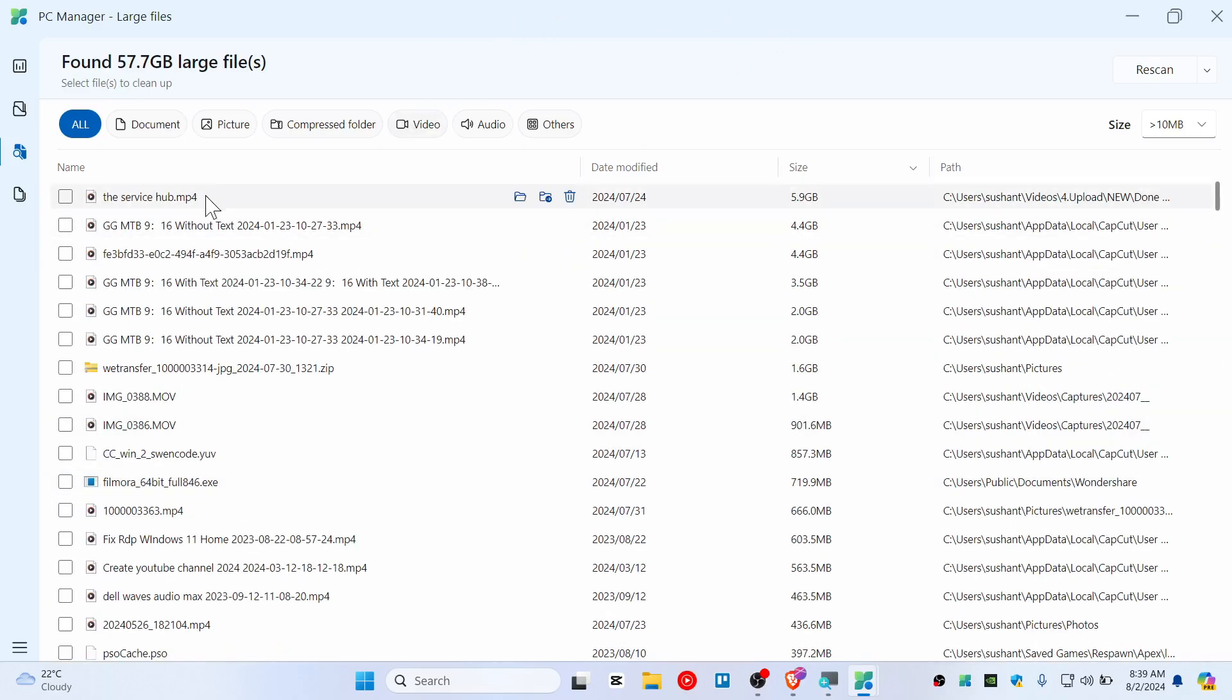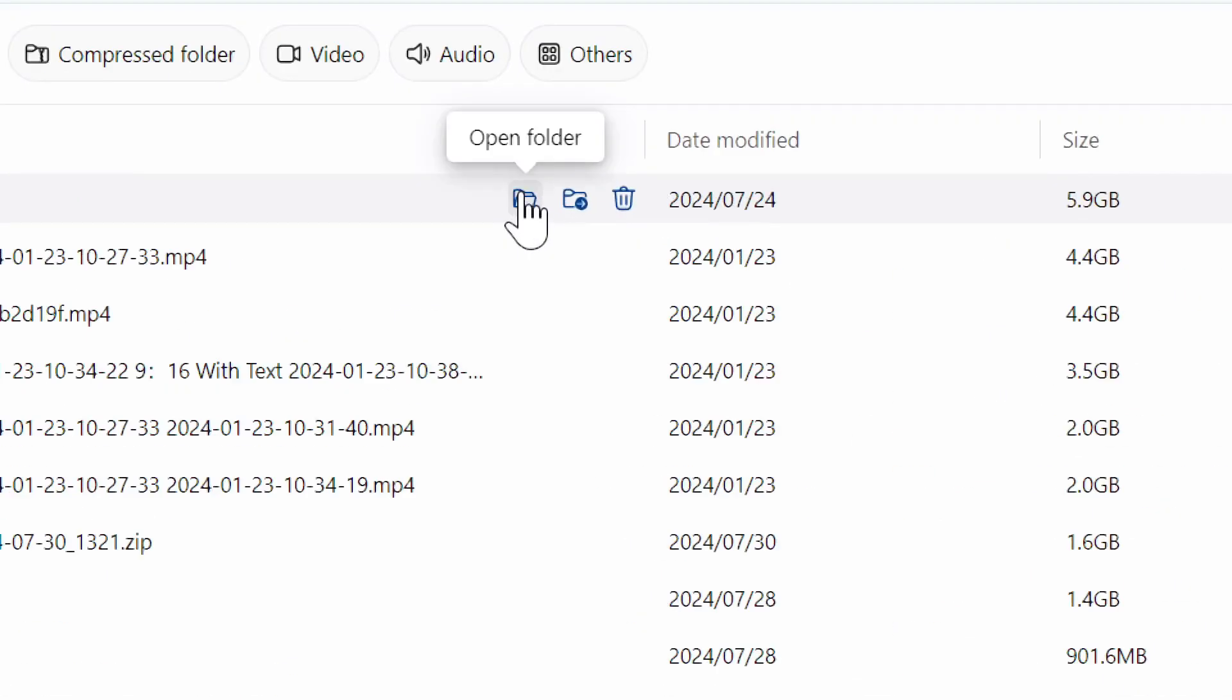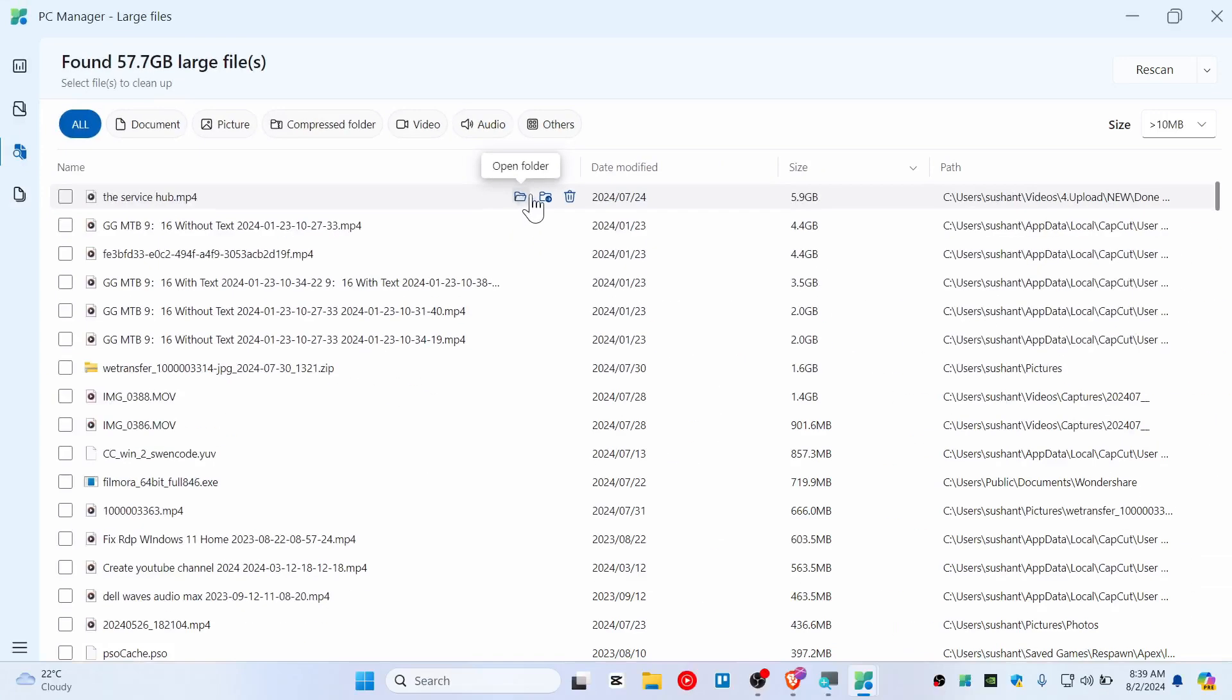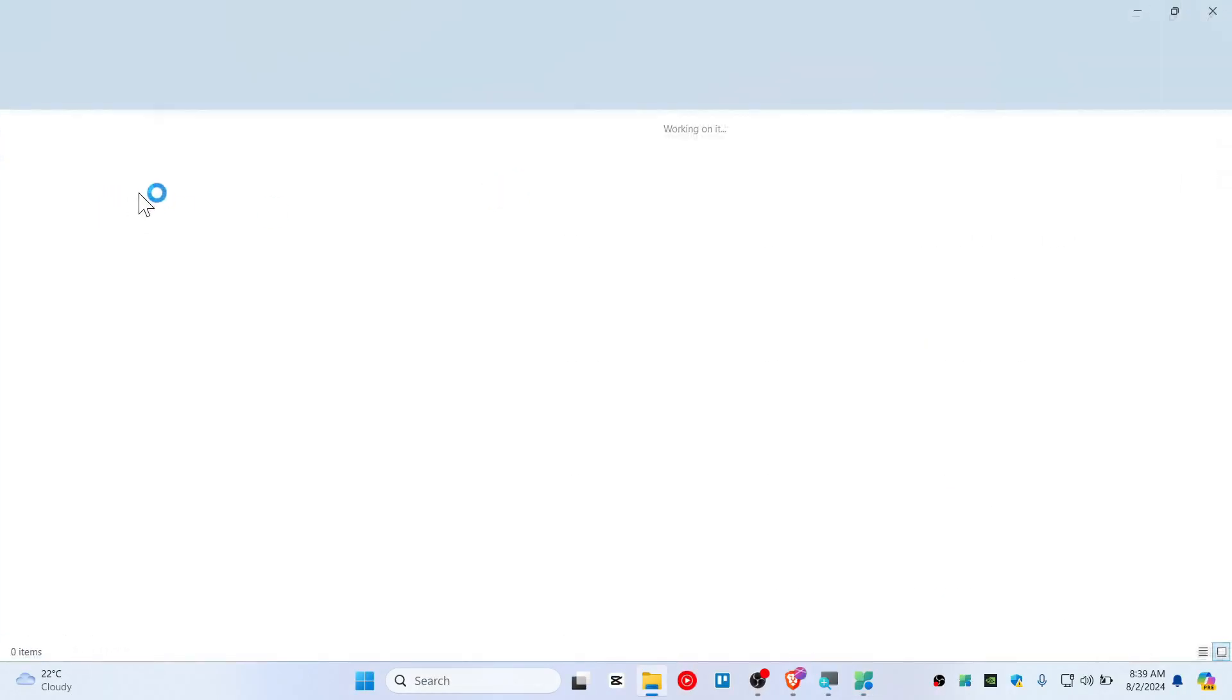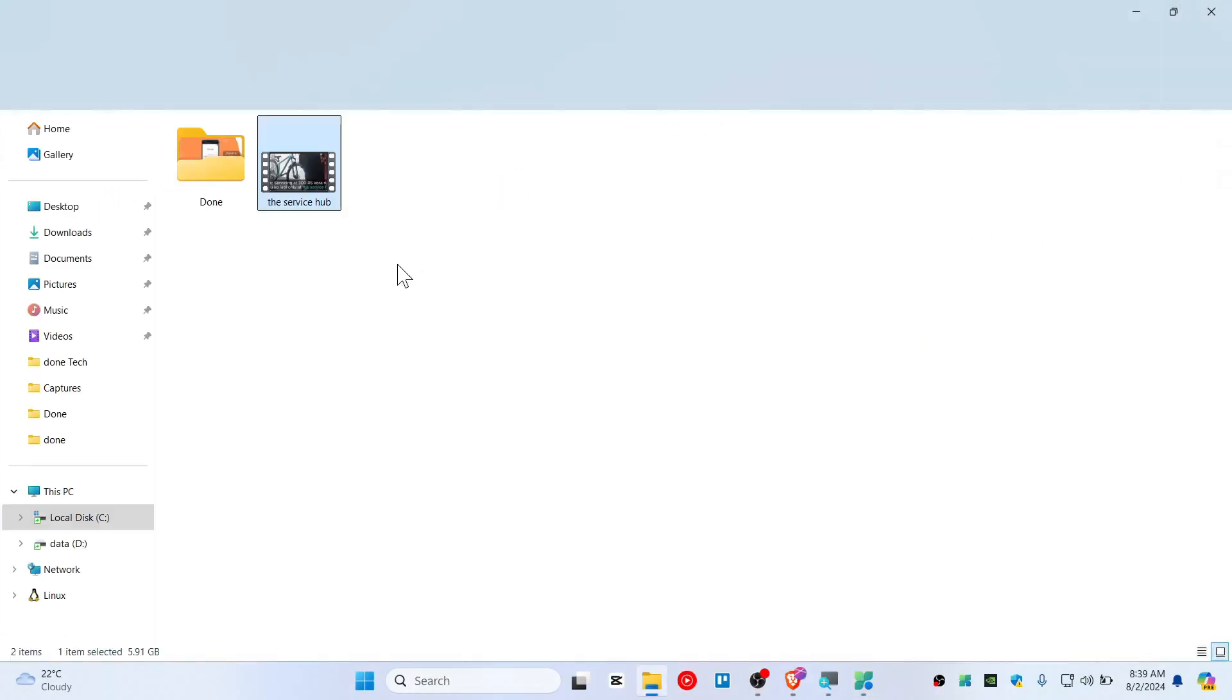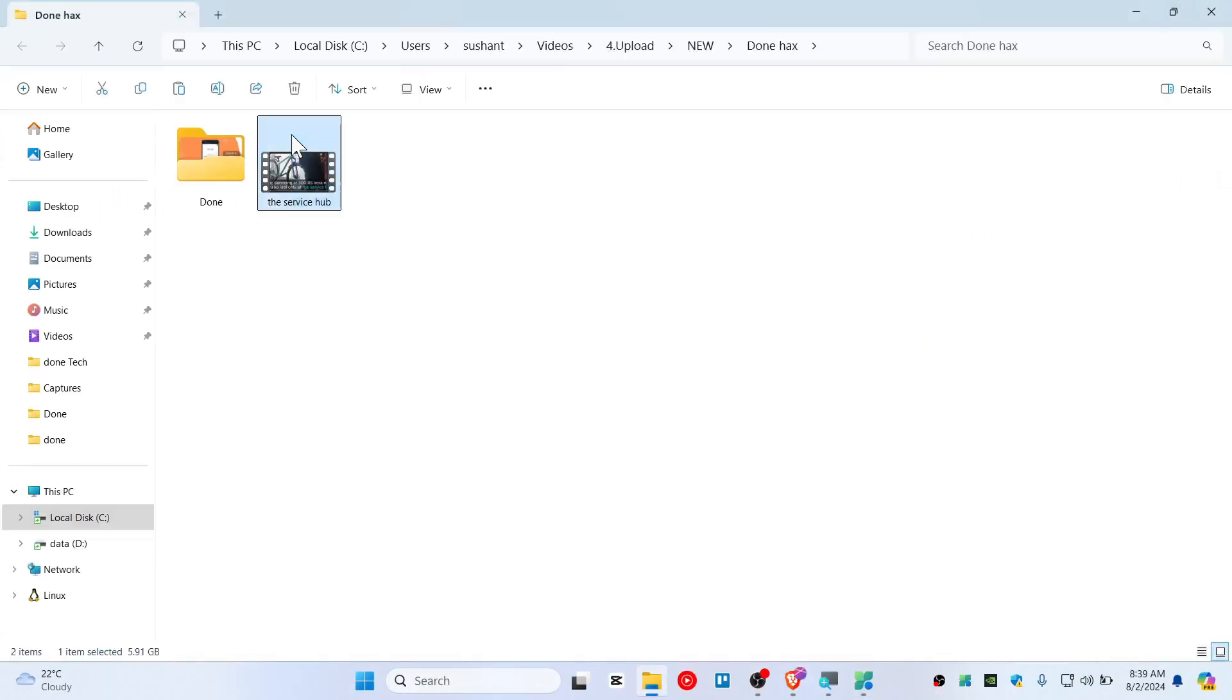You can go ahead and hit on this folder icon if you wanted to know where this file is located. So for this one, like 5 gigabyte, I just rendered this video on CapCut and it's stored here. So I think it's definitely worth deleting them because I've already uploaded.